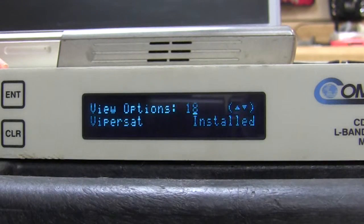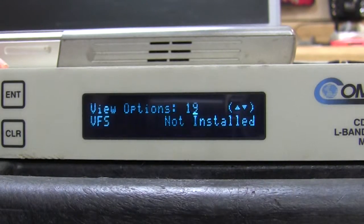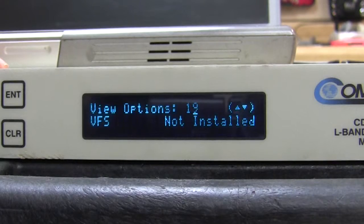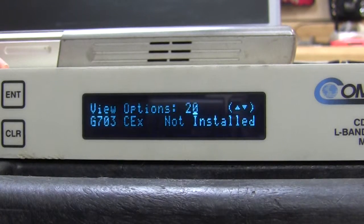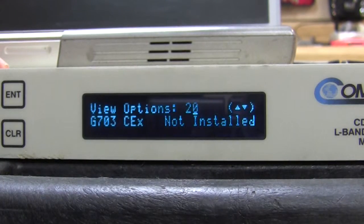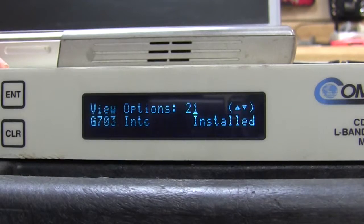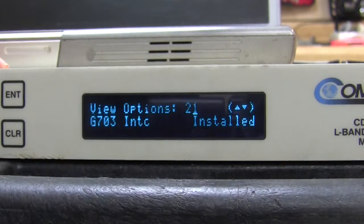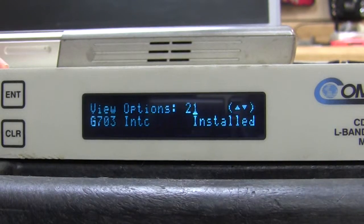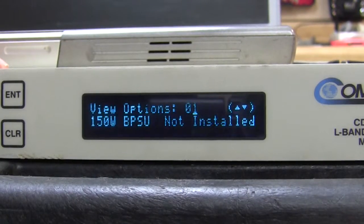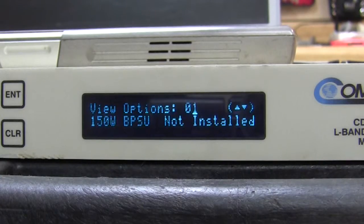Vipersat is installed. 19 VFS and G703 is not, neither of those are installed. G703 interface is installed. And now we're back to number one again.